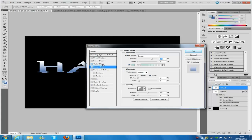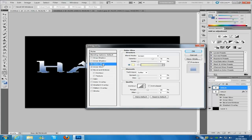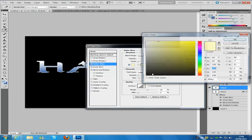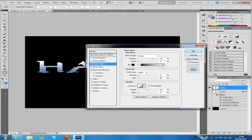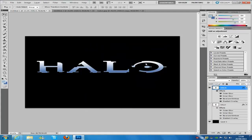And then we are going to go to outer glow. We are going to keep on screen 75, we are going to change the size to 3, we are going to change the color to black. Then click OK on that one.